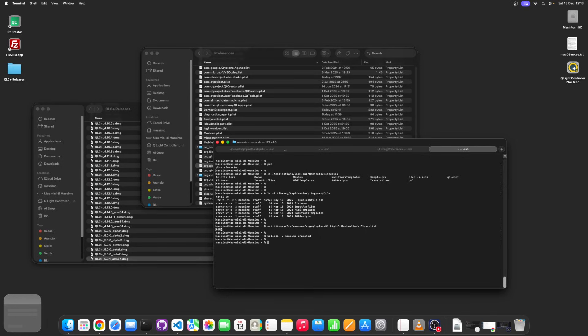You need some knowledge of how to display hidden folders and so on. So this is basically it. Thanks for watching, and ciao!